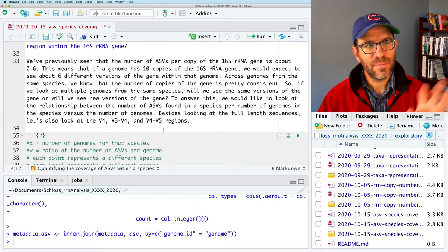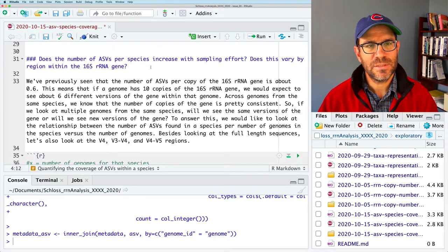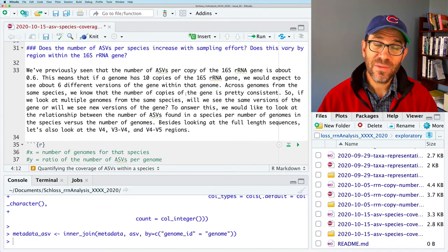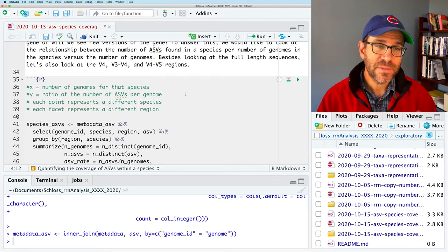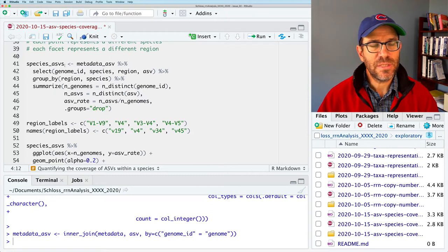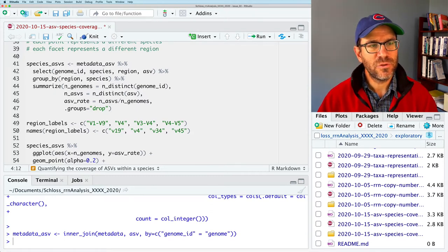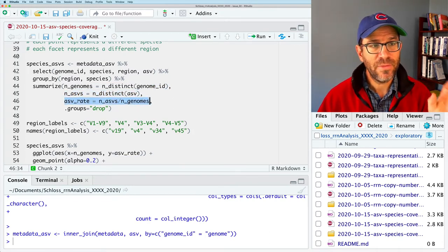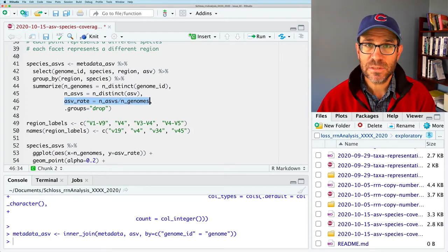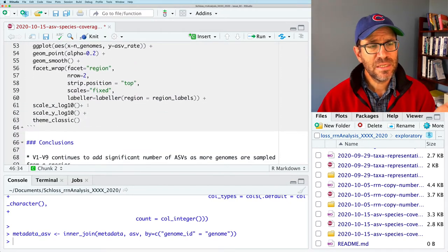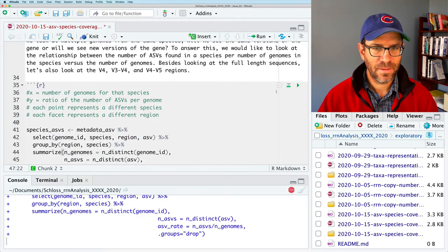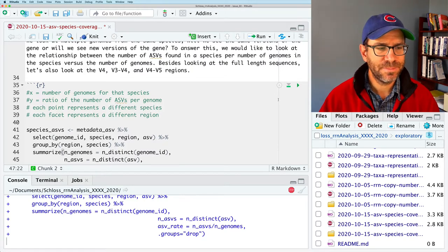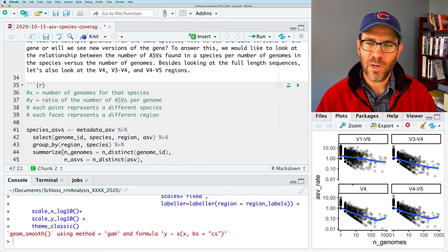To remind you what we've been looking at in this document: this first chunk loads the tidyverse as well as the here package, which is really nice for working with paths in our markdown documents. We've joined together our metadata along with our information about what ASVs belong to which genomes — that's the metadata_asv data frame. We then had some text about the number of ASVs per species increasing with sampling effort, and we found it does increase. The V19 full-length increased much more quickly than the smaller regions.